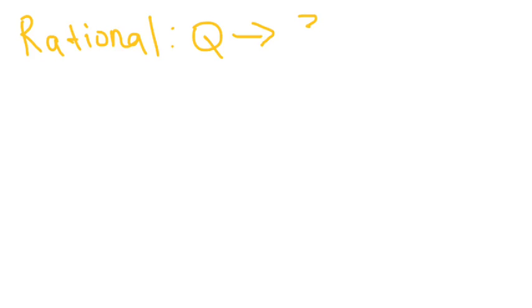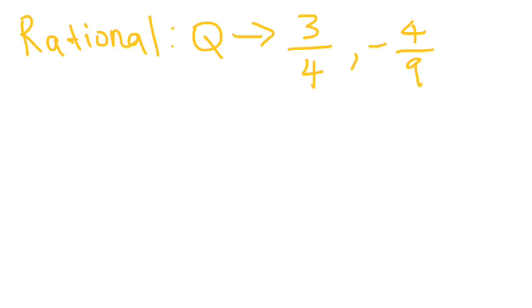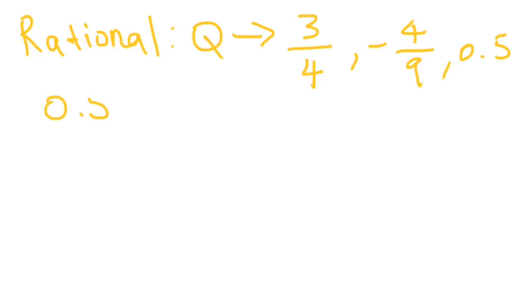So, for example, 3 fourths, right? It's a fraction. Therefore, it's a rational number. Negative 4 ninths. Therefore, because it's a fraction, it's a rational number. How about 0.5? Is 0.5 a rational number? Of course it is. Why? Because 0.5 is the same thing as one half. Therefore, it's a rational number.